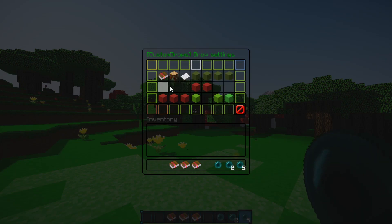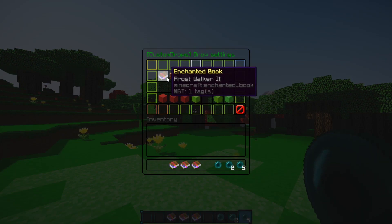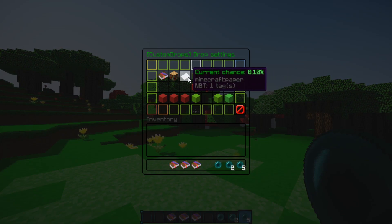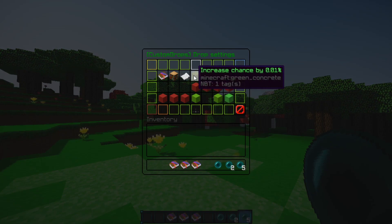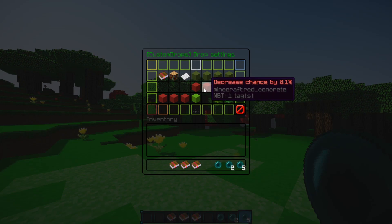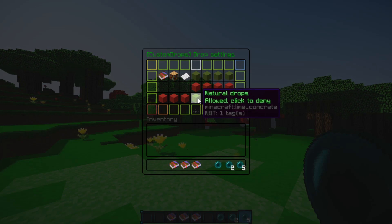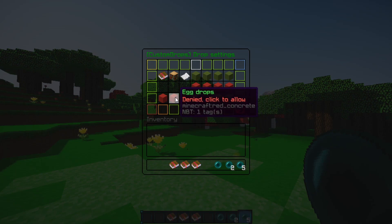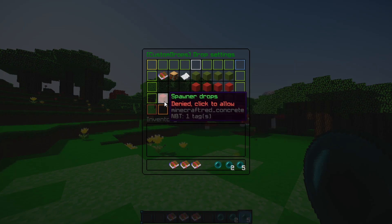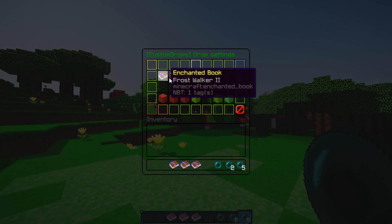Now you can edit the specific loot table settings for each item. For example, Frost Walker 2 — click on it and you can set the drop percentage. By default it's 0.10%. You can increment it by 0.01, 0.1, 1%, or 10%, and decrease as well. You can also enable natural drops, breeding egg drops, and spawner drops — useful for faction or skyblock servers with spawn eggs or spawner drops.